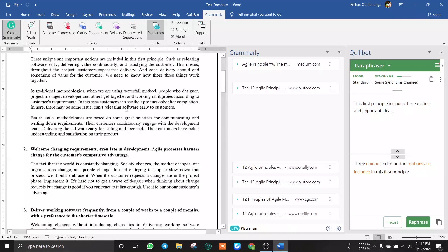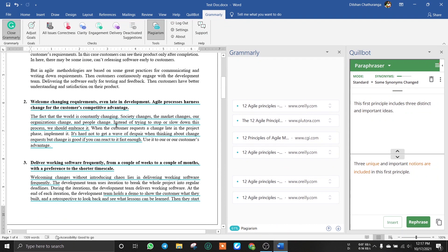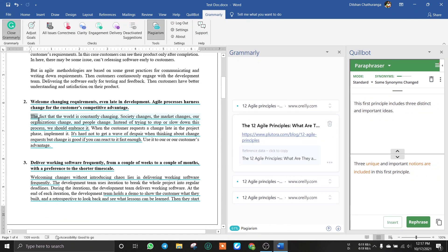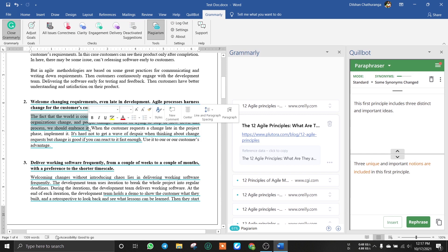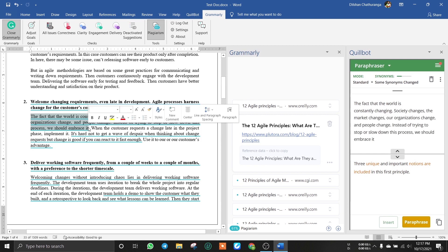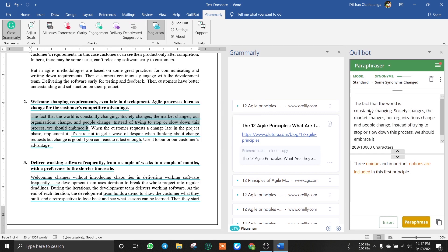Now we will use paraphrase. Then we will select the same text and add text automatically.